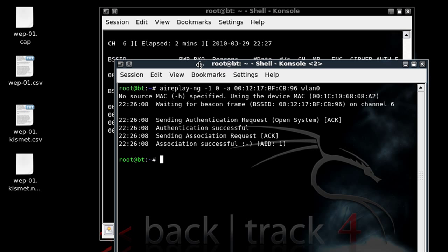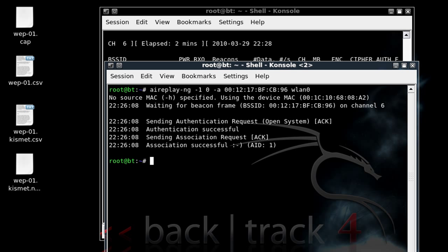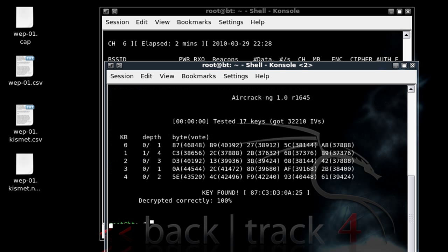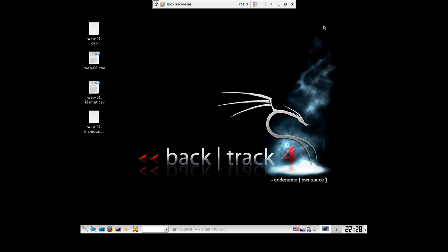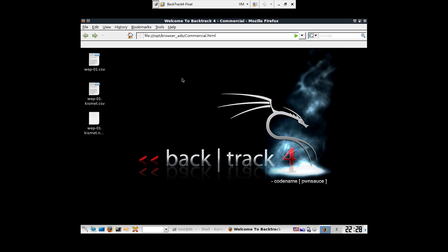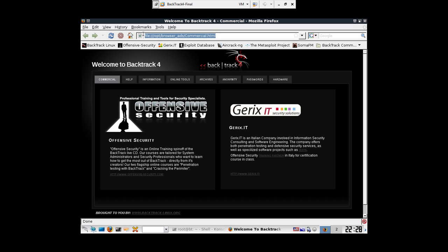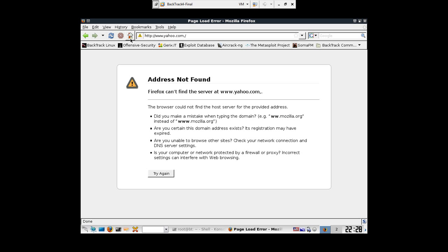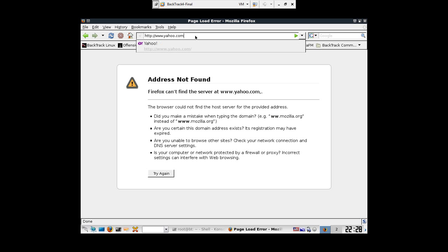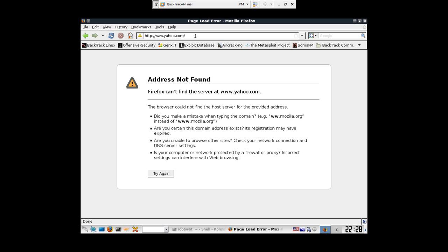We're going to go ahead and open up a new command. The new command is going to be aircrack-ng and then the name of the file, and again mine's WEP-01.cap. Just hit enter and let that baby fly. So I actually got it real quick. My key was found, here's my WEP key that I have to encrypt it correctly 100%. So this is my WEP key. Now we're just going to move that along. As you can see, getting on the internet, opening up Firefox, let's just go to yahoo.com. As you can see I can't get on, so I'm going to show you that that is the correct WEP key.